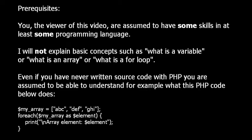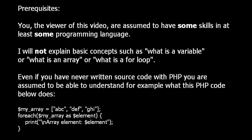Prerequisites: You, the viewer of this video, are assumed to have some skills in at least some programming language. I will not explain basic concepts such as what is a variable or what is an array or what is a for loop. Even if you have never written source code with PHP, you are assumed to be able to understand for example what this PHP code below does.